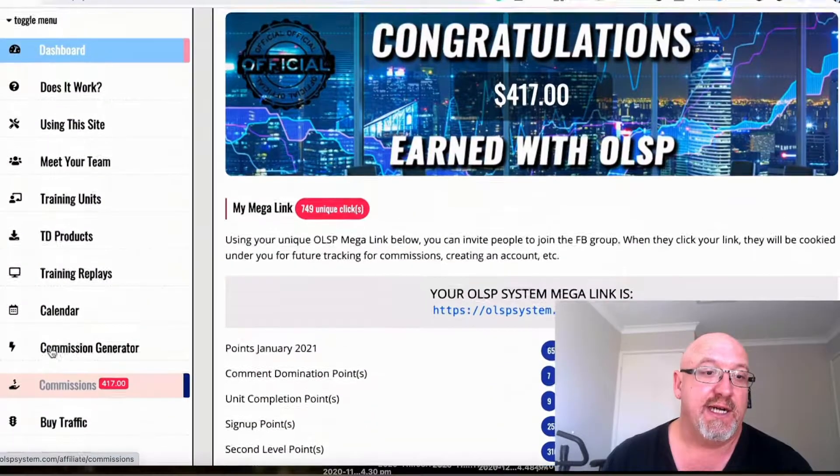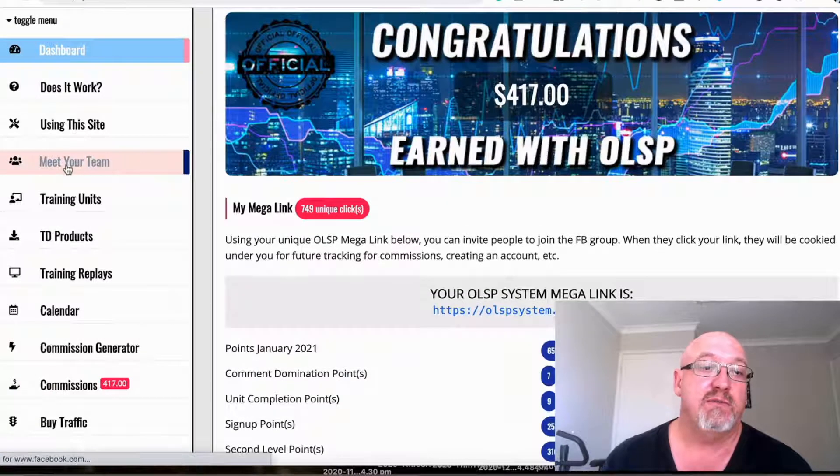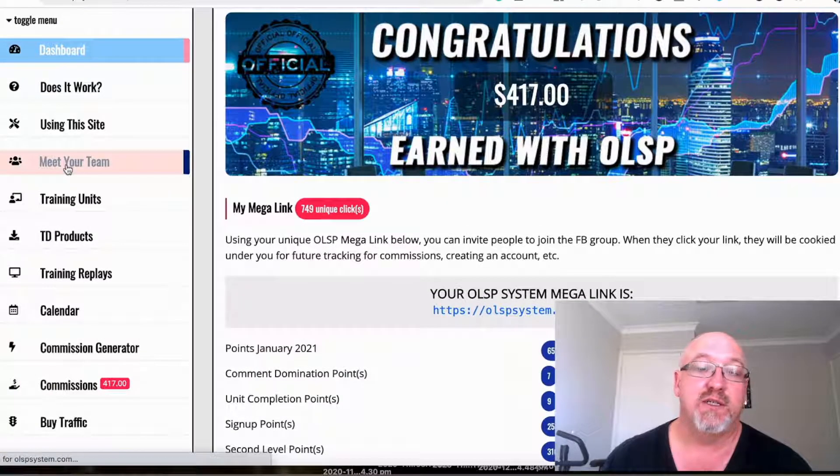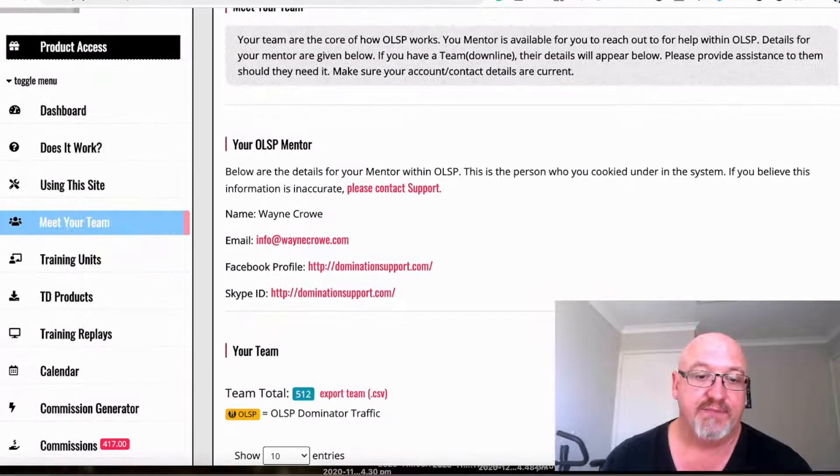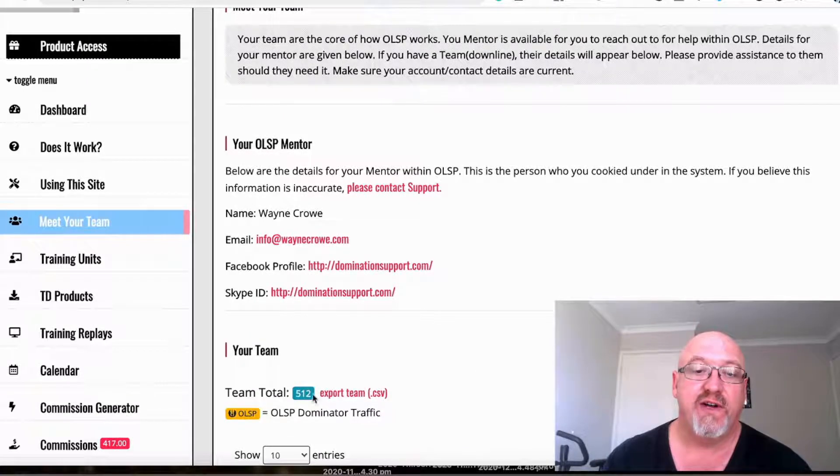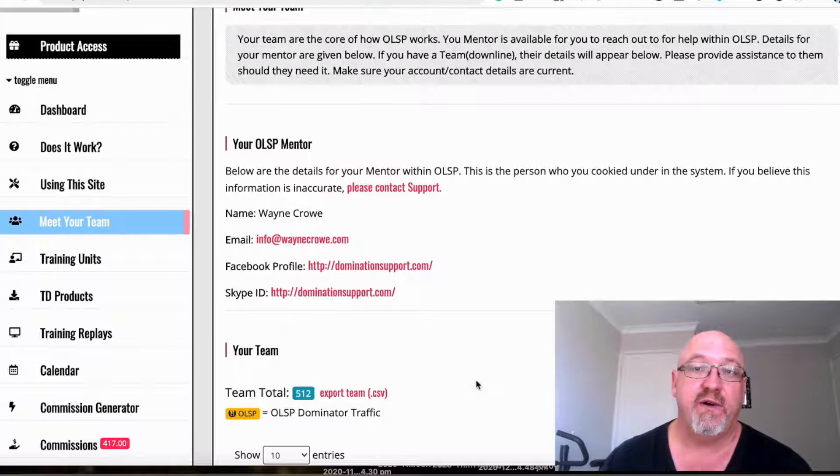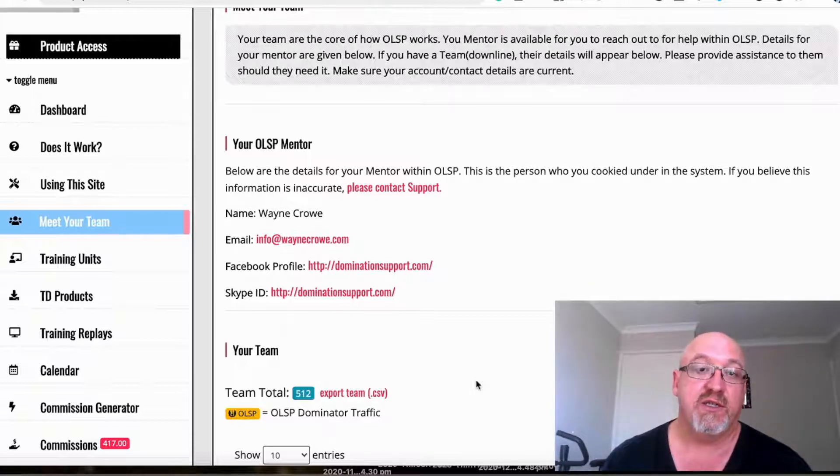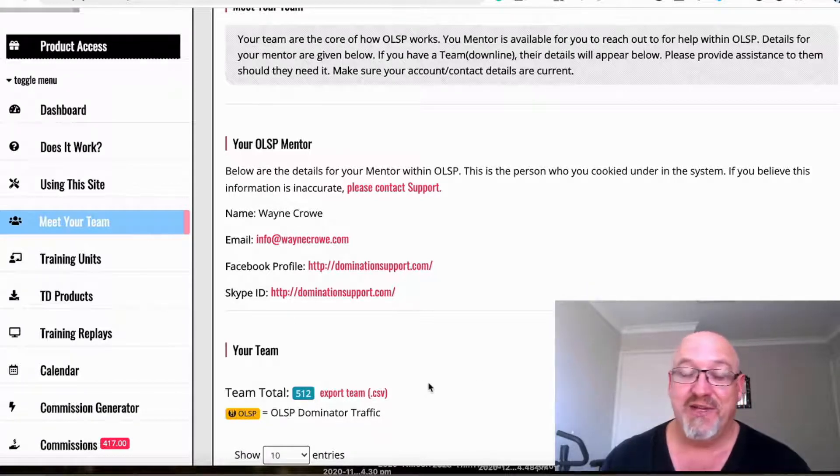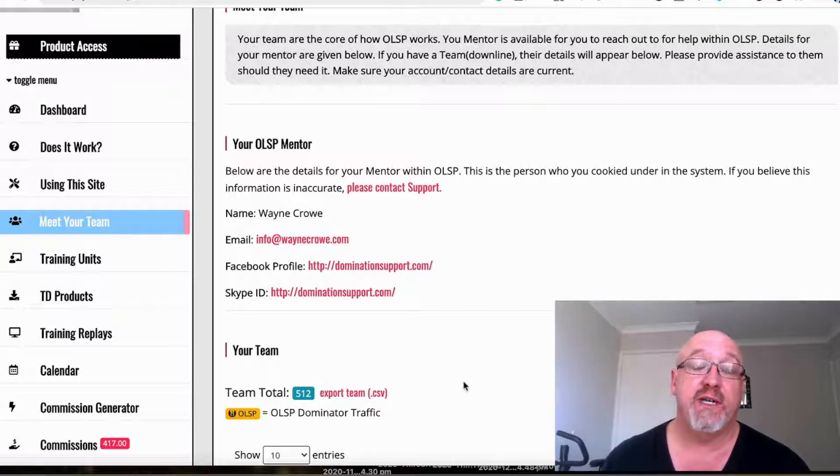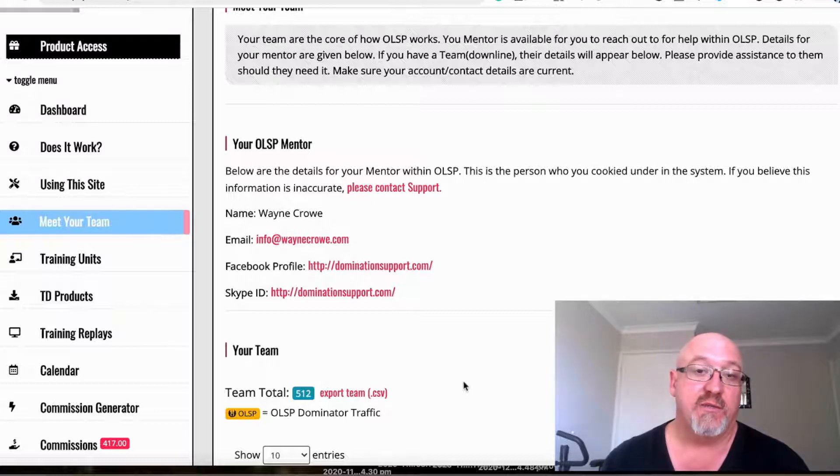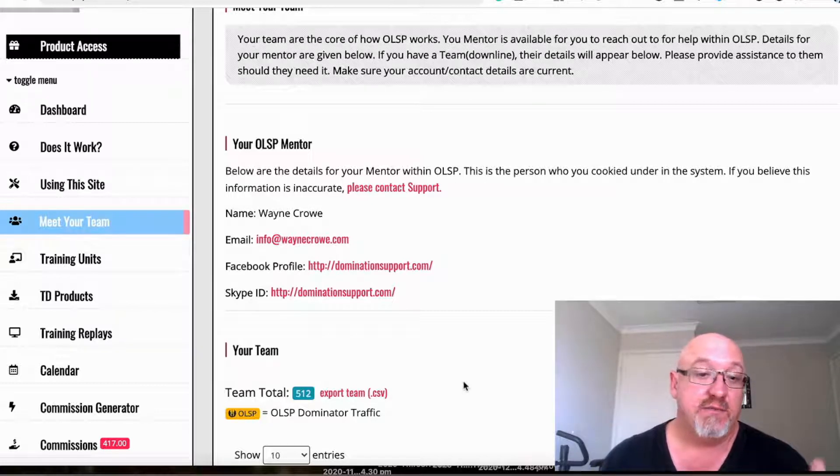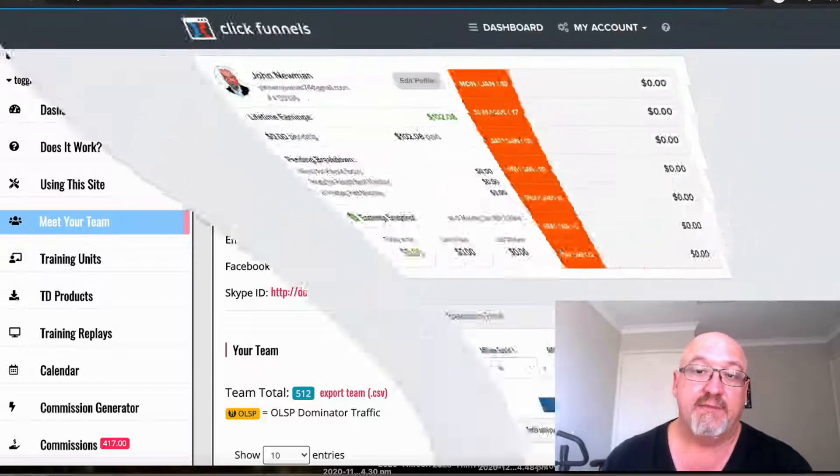I actually get people onto my email list as well. As you can see here, I've got over 500 people that I can export this CSV file and add to my email list. I've put about half of them on there and I've only sent out two or three emails to those people, just saying that I'm there to help them out.